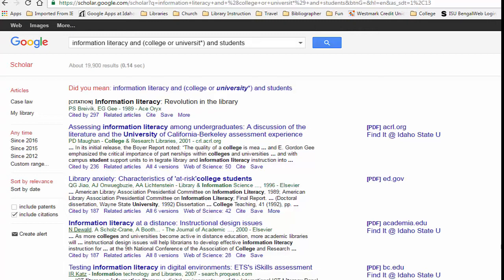At the bottom of each entry is information about how many times the article has been cited, links to related articles, and if there are other versions of the same publication. In addition, the Web of Science number is the number of results the article is cited in other sources indexed in Web of Science. There are also citation helps and a link to save the article.